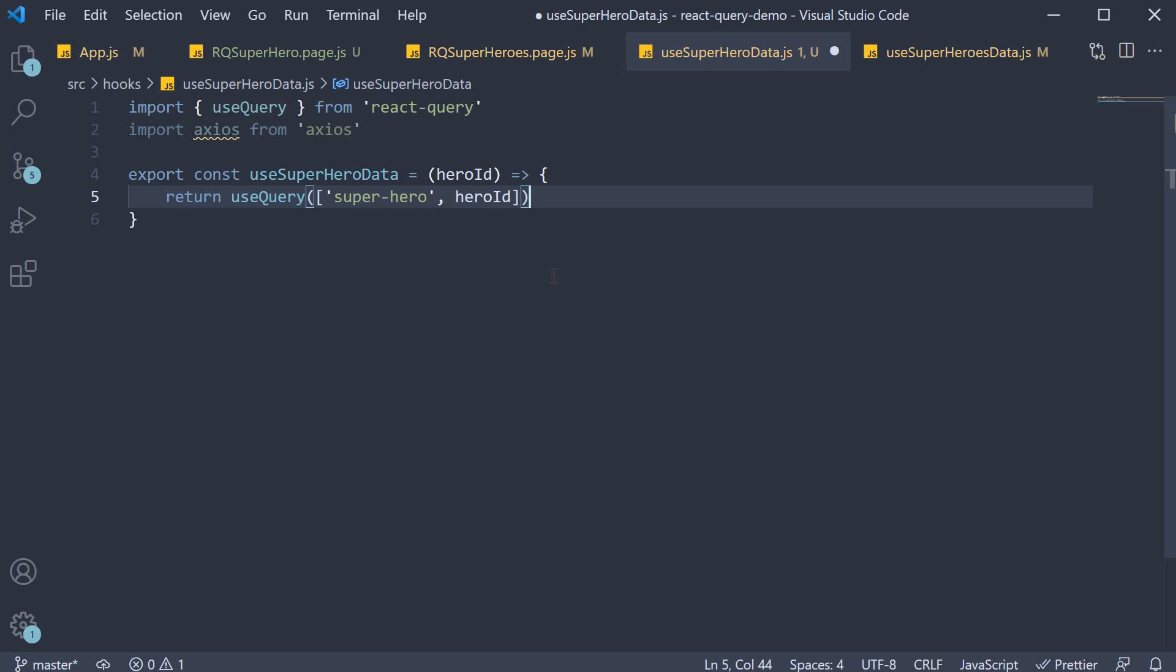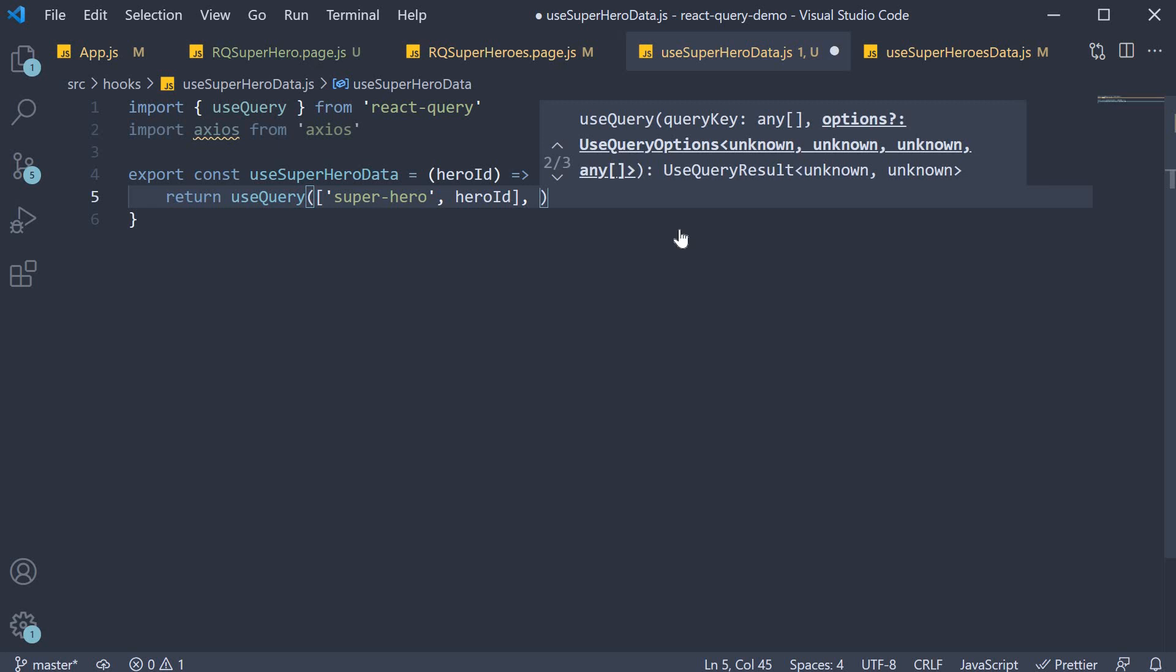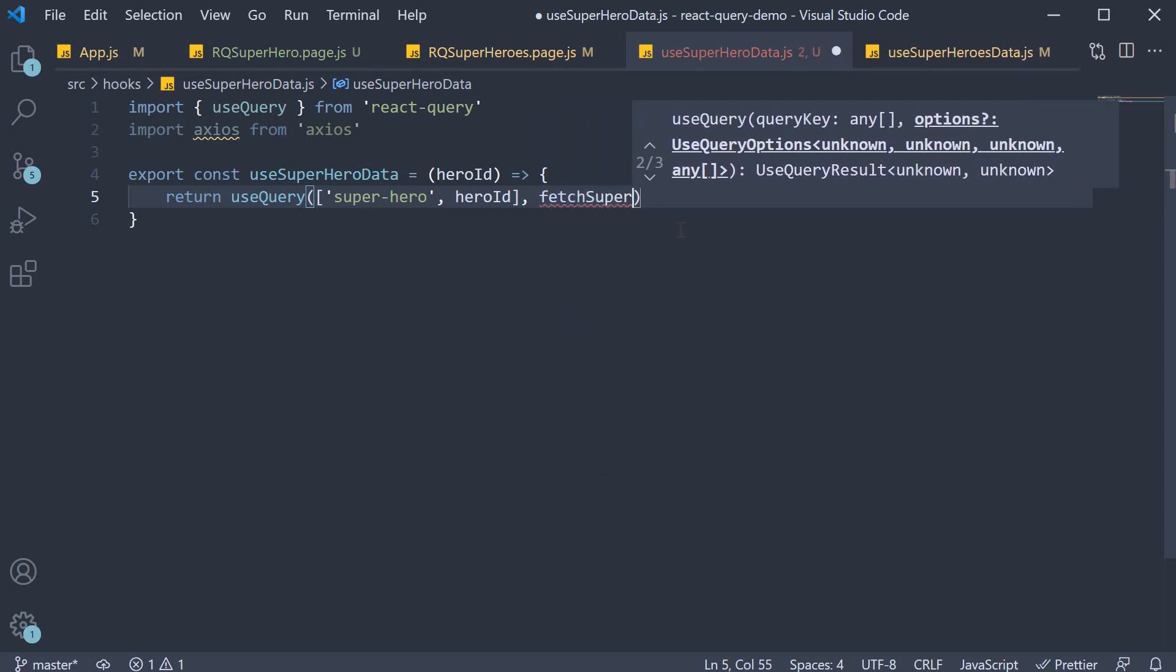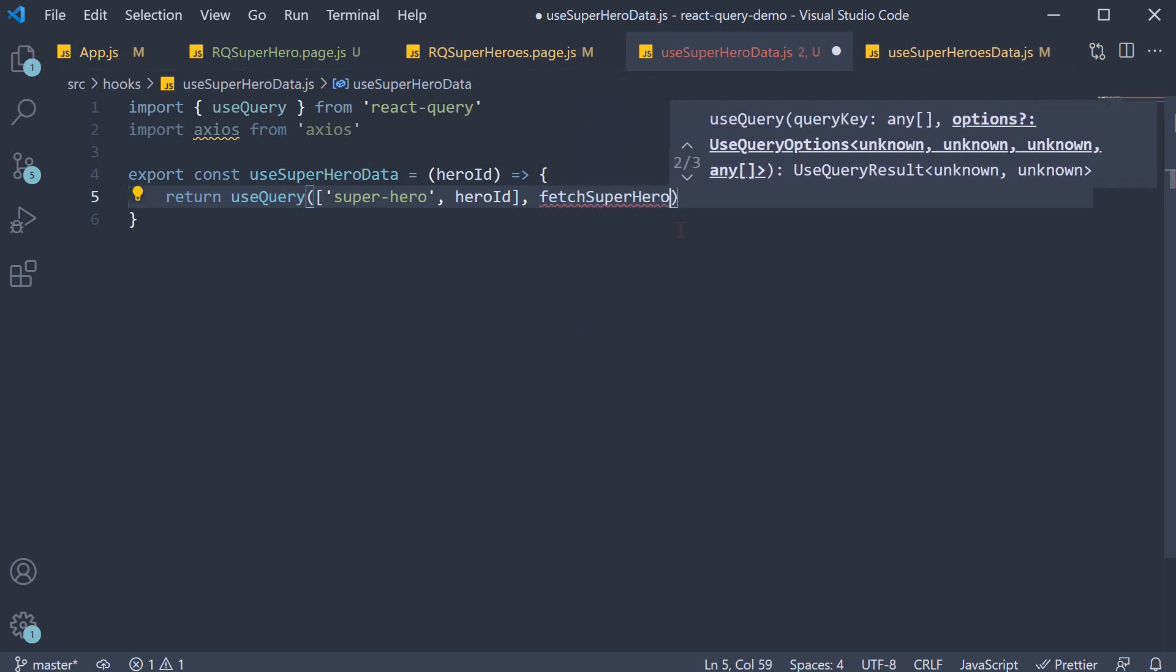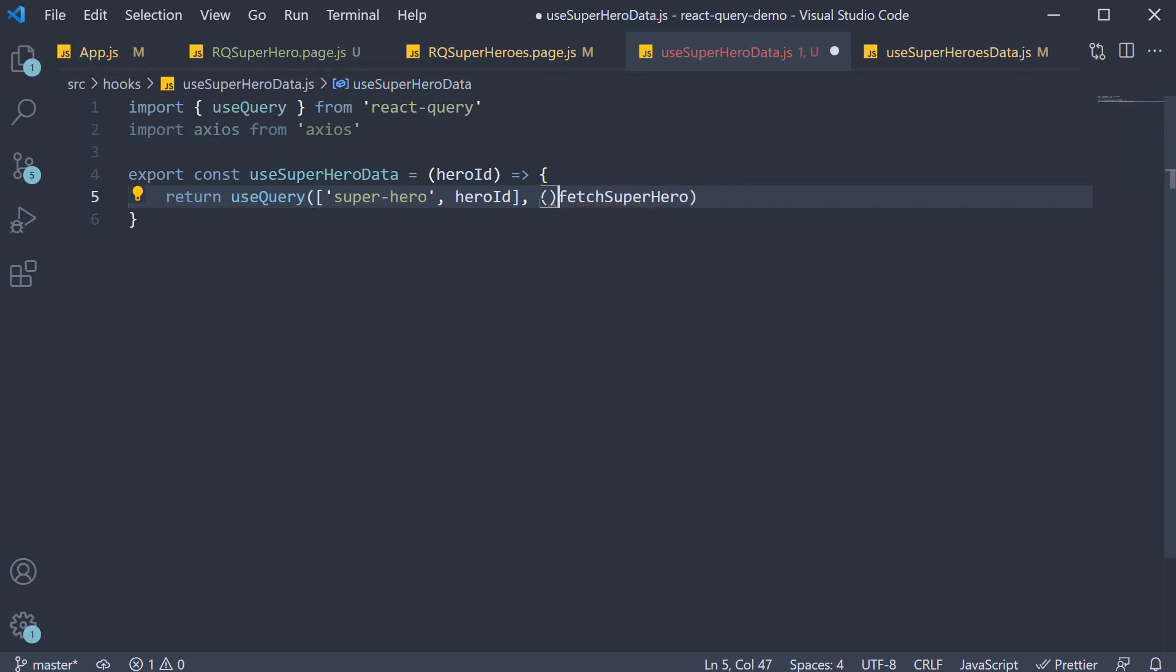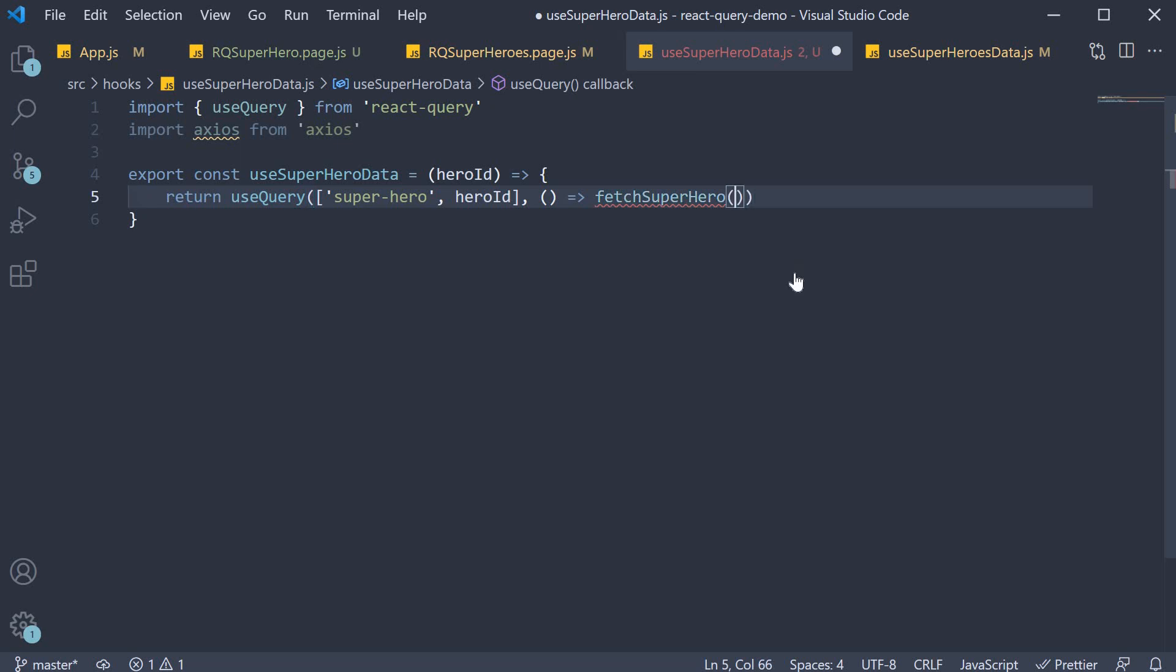Now for the second argument we specify the fetcher function. Let's call this fetch superhero. But this function again should accept the hero id to fetch the appropriate hero details. So convert it into an arrow function. And this function will now accept the same hero id.